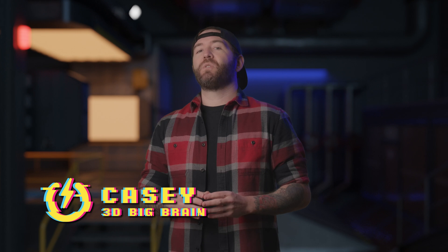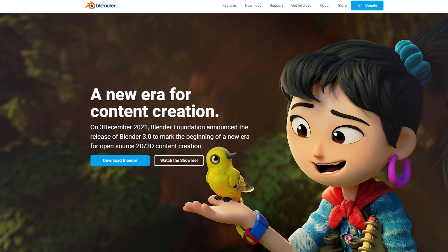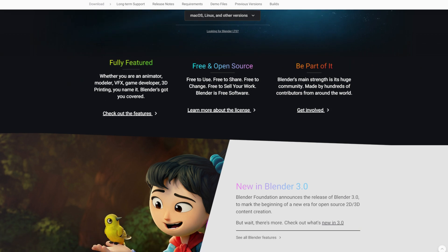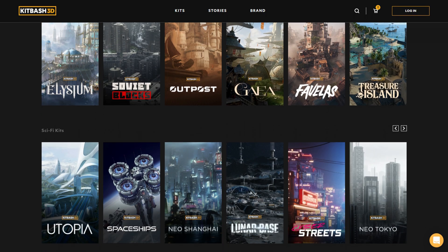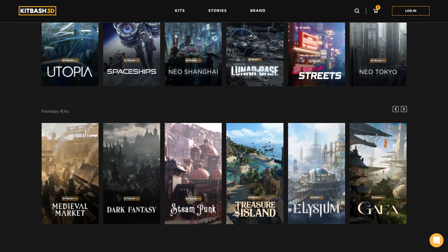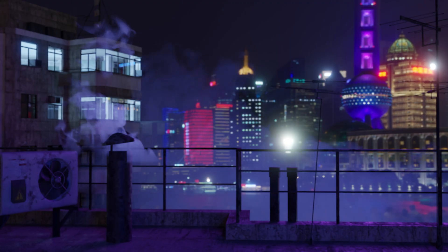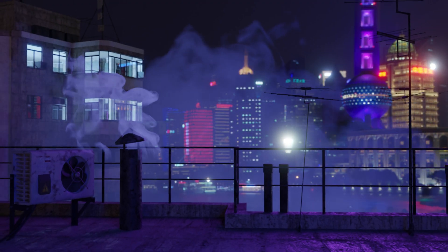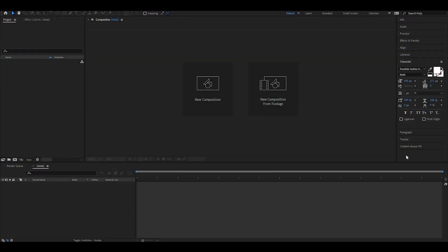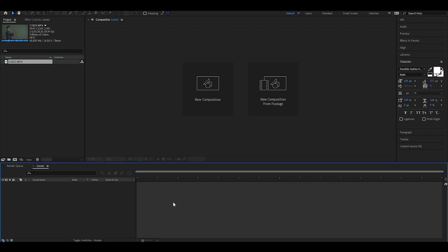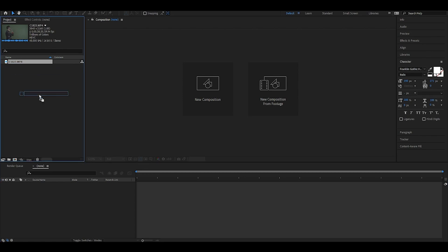So to get started on our composite, we need to create two different background environments to key our actor into — in this case, AJ. Now you can choose any background that you'd like. For our project, we decided to build the scenes using a free but very powerful open source 3D software called Blender, along with some 3D assets that we purchased from a company called Kitbash 3D. And for the record, we are not sponsored by either of these companies, but links to resources can be found in the description below. So I'm going to start with a brand new composition inside Adobe After Effects, drop in my footage and take my footage and drop it right into my timeline.